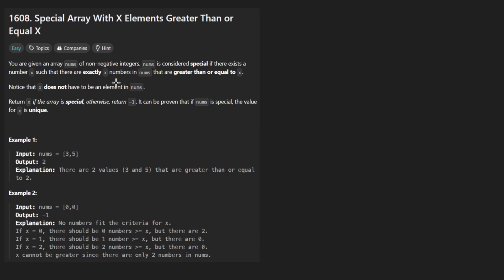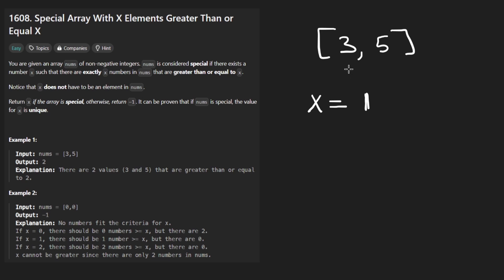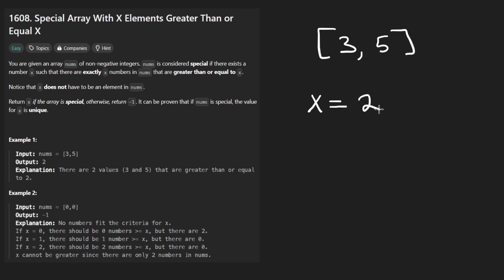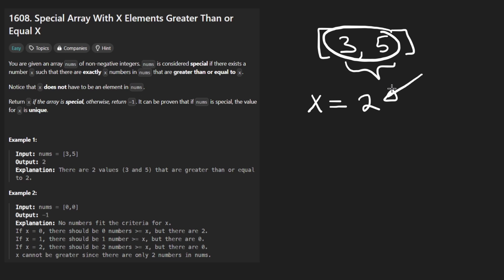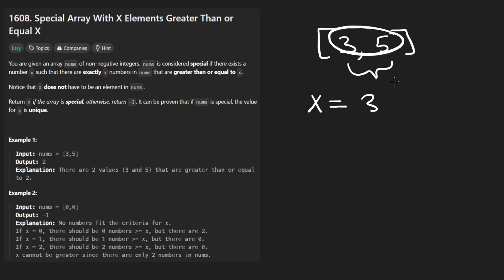So we're given an array of non-negative integers. The idea is that for an array like [3, 5], this is considered a special array because there exists some number x such that there are exactly x elements greater than or equal to x in the input array. Is that number one? No, because there are two elements greater than or equal to one. So there's a mismatch. Is the number two? There are two elements greater than or equal to two — so yes, two is the correct answer. Is the number three? There are two numbers greater than or equal to three, so again there's a mismatch.